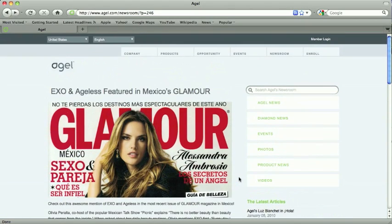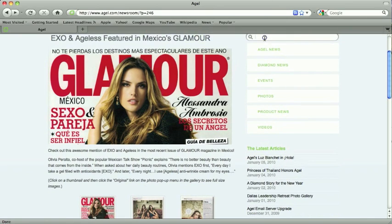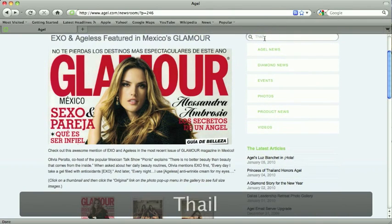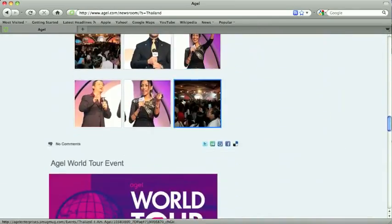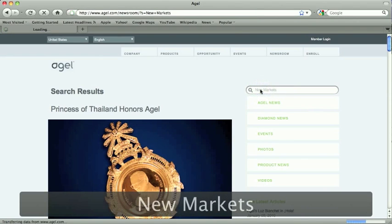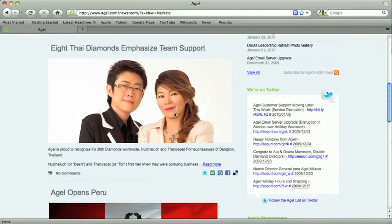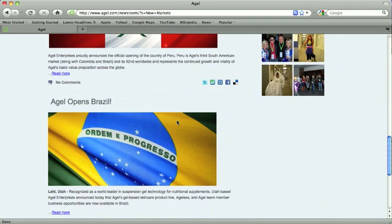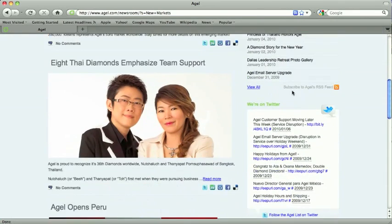You can also search for keywords. So let's search for a country — Thailand — and we get a bunch of stories about recent Thailand events. Or something like 'new markets': Iceland is in pre-launch, Peru, people doing work in new markets, Brazil has been opened. Lots of ways to find specific information. We should never hear someone say they couldn't find it on the site anymore.